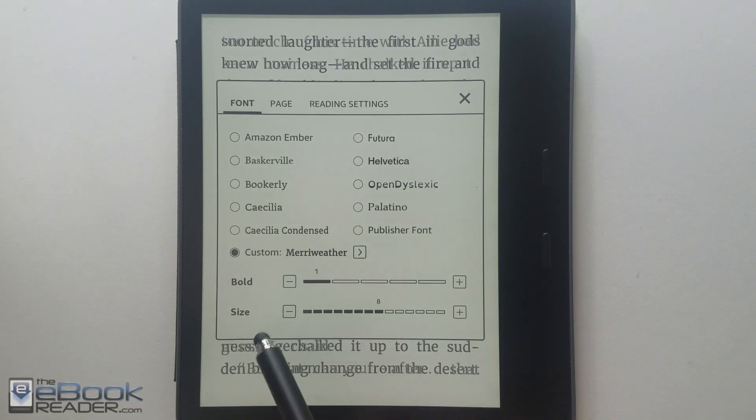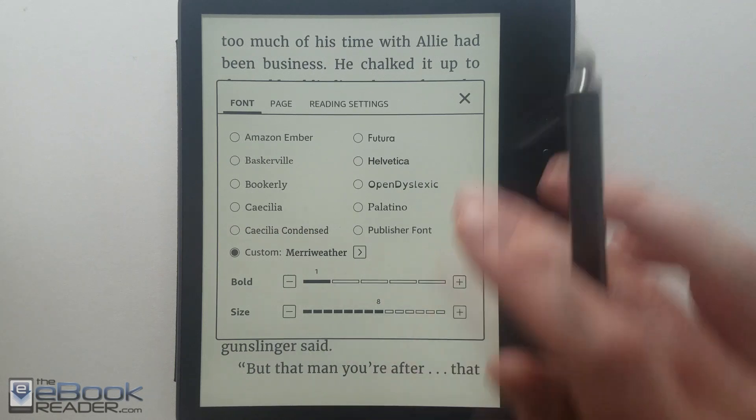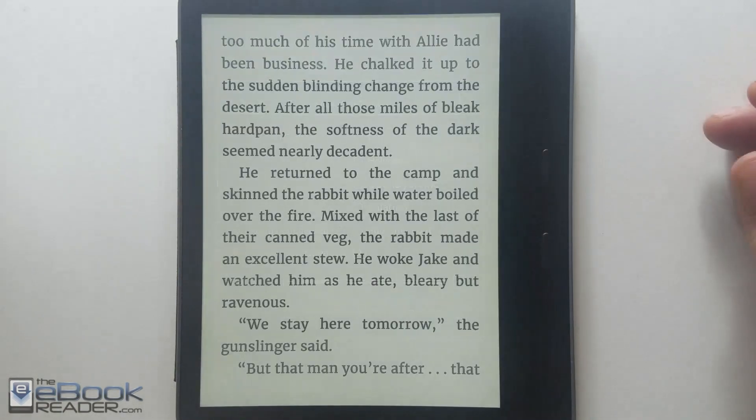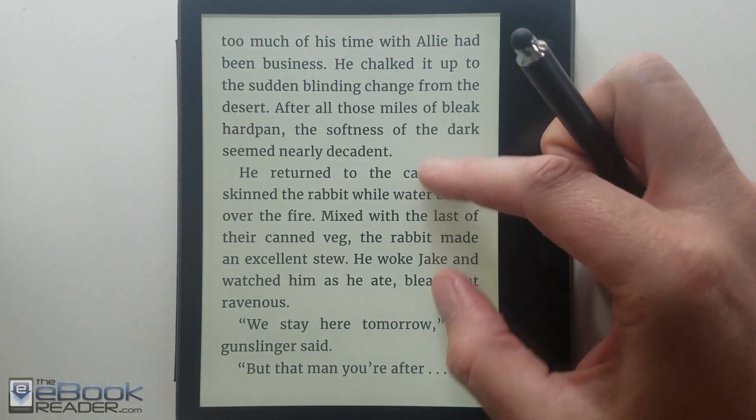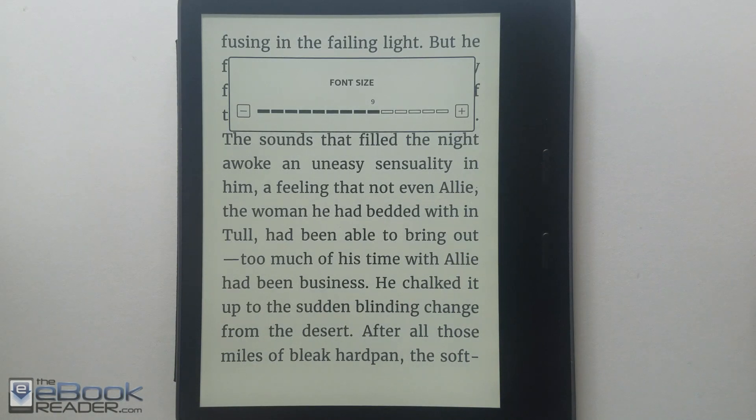I'm going to go ahead and wrap up this video right here. Check out theebookreader.com for any other Kindle-related reviews and information. Thank you guys for watching.